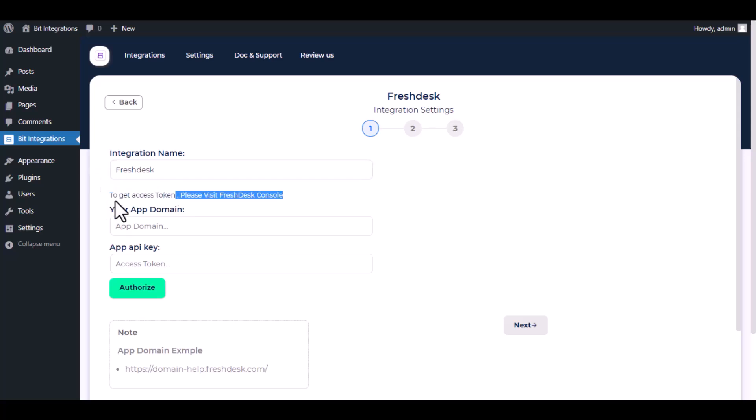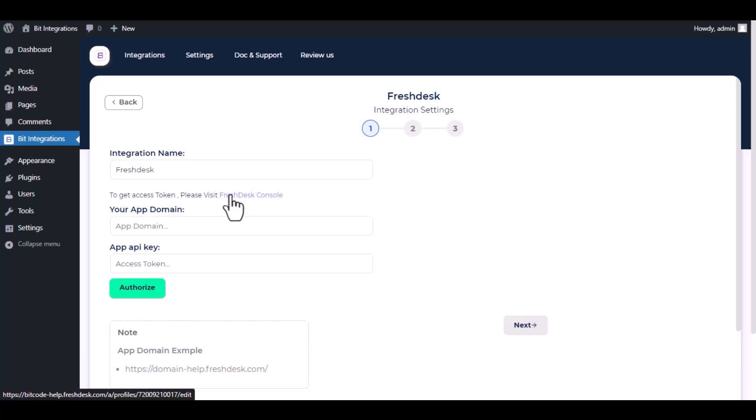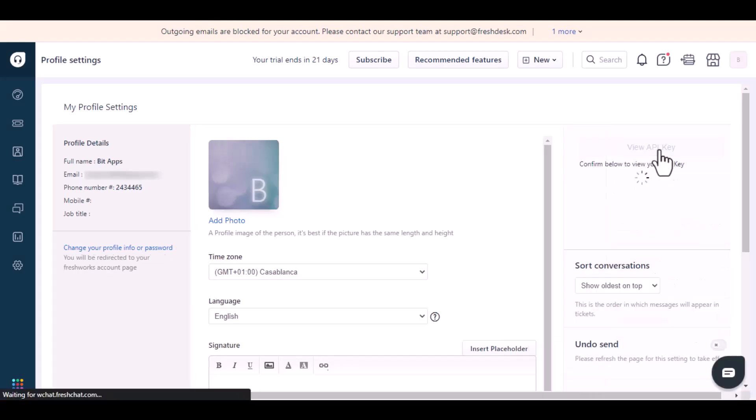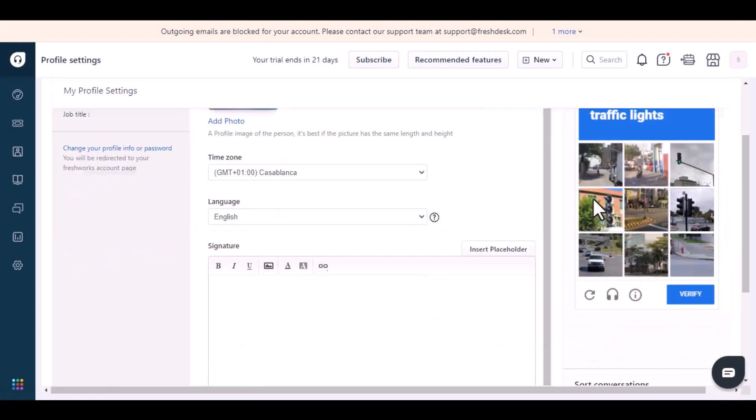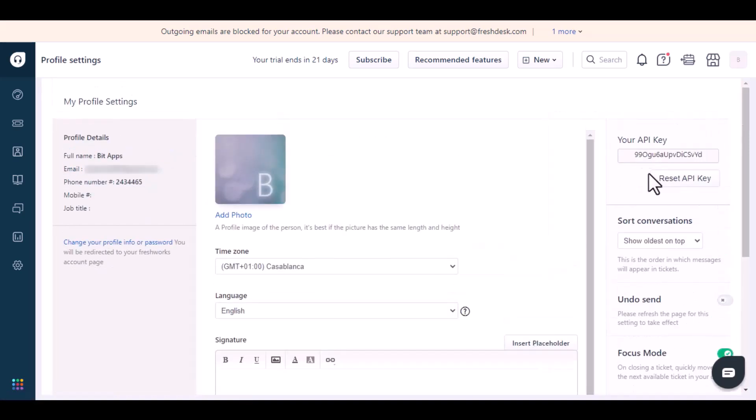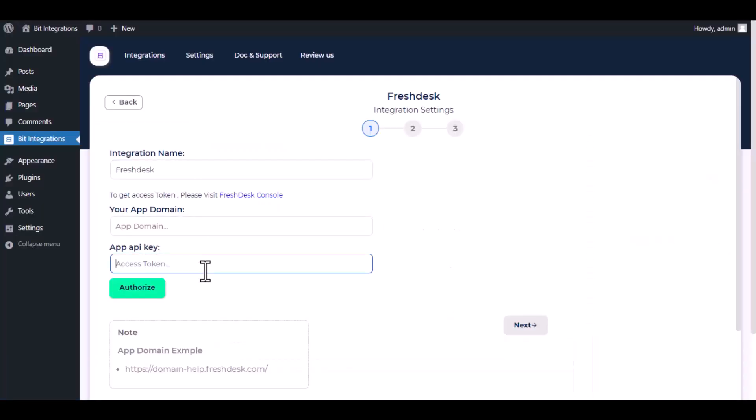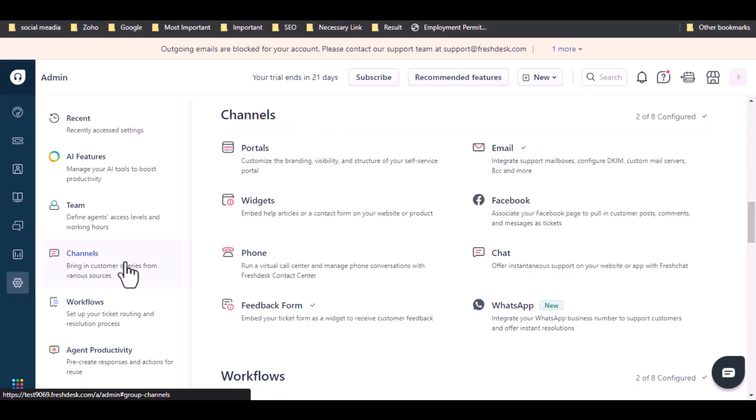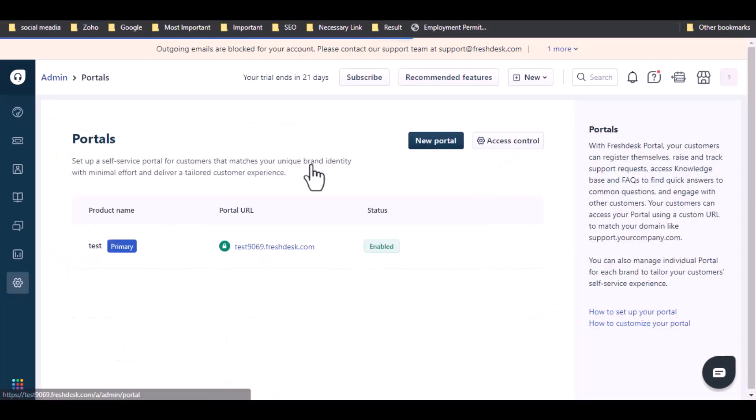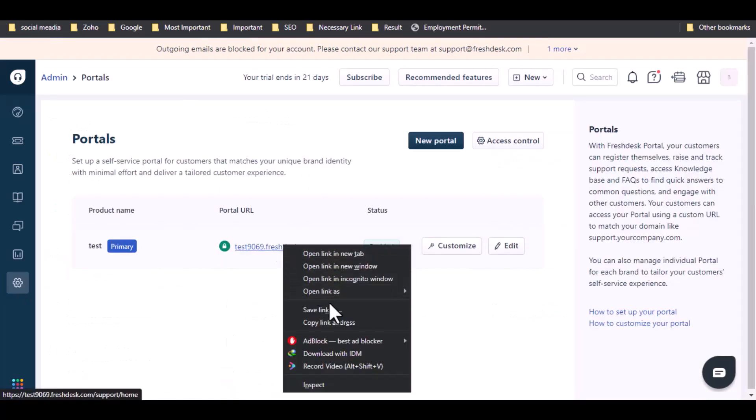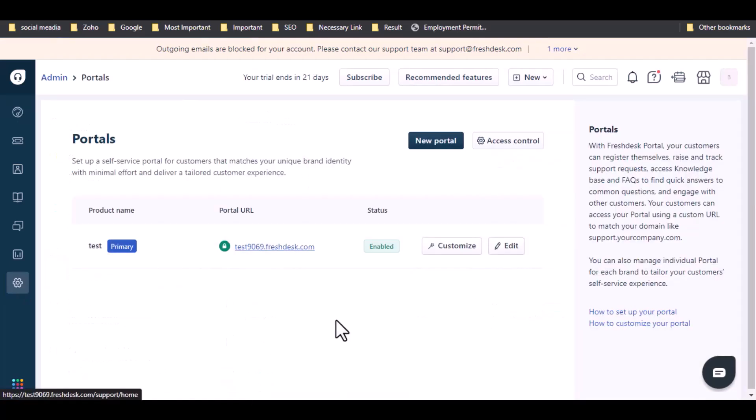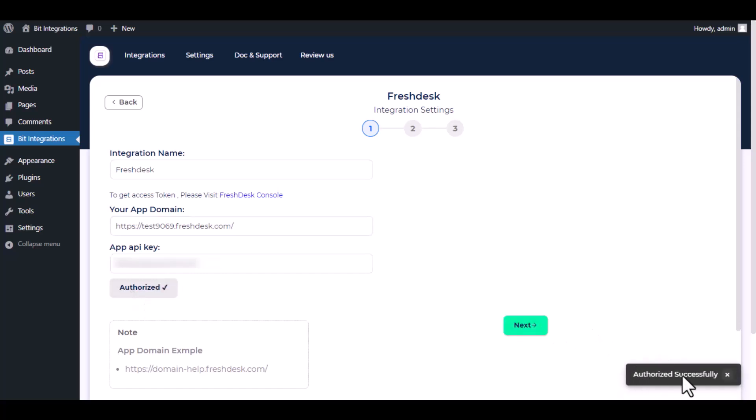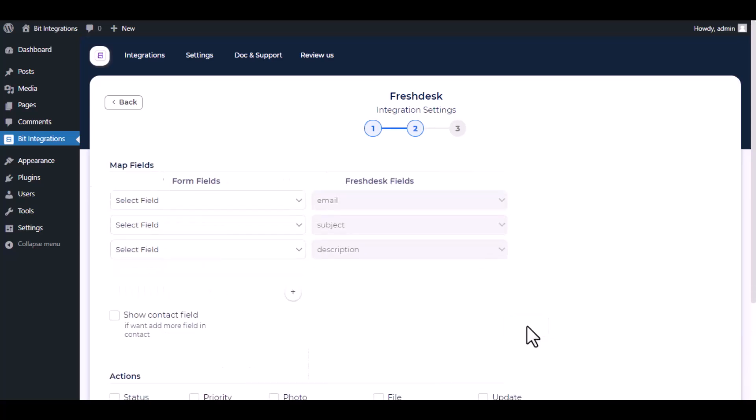To get access token, please visit Freshdesk console. Click on View API Key. Copy the API key and paste it here. To get the app domain, navigate to Freshdesk and locate the gear icon. Click on it and go to Portals under the Channel section. Copy the URL and paste it here. Click on Authorize. Authorization is successful. Click Next.